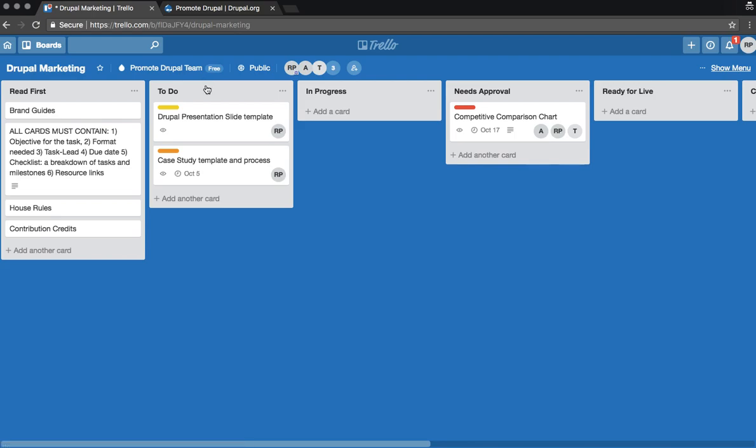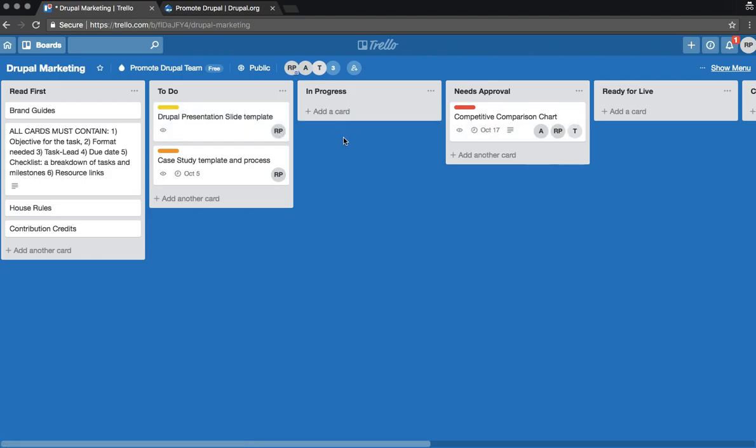The other swim lanes include a to-do section of projects that have been picked up by a project lead, in progress, which means it's actively being worked on.